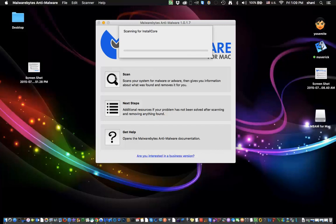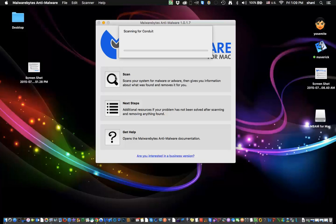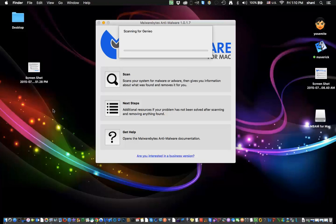Once it starts scanning, it'll scan all of the known malware that it has and if it finds any, you'll see a pop-up window. Now, in my case, I've already run it. It actually did find one and it removed it.